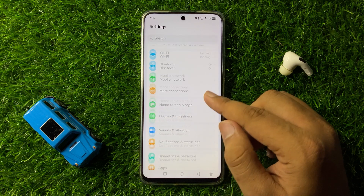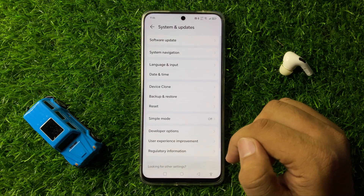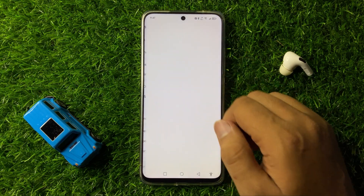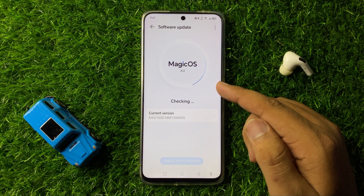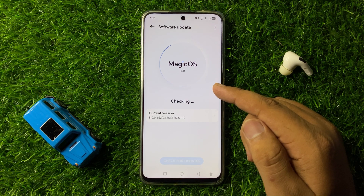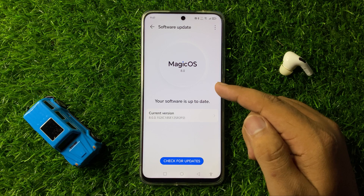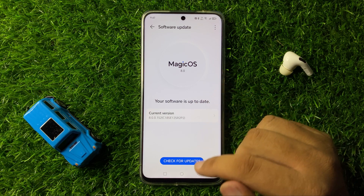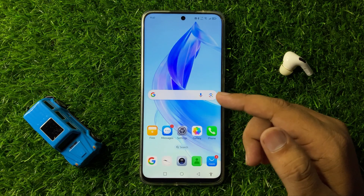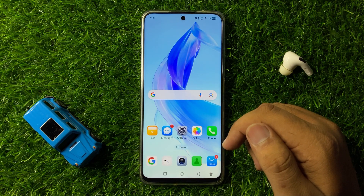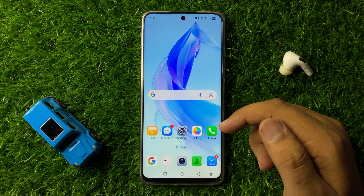If you are still facing the crashing issue after all these solutions, open Settings, scroll down and tap on System and Updates, then tap on Software Update. From here, check if your phone's software is updated to the latest version. If it's not updated, download and install the latest version, and after updating the software the crashing issue will be 100% fixed.